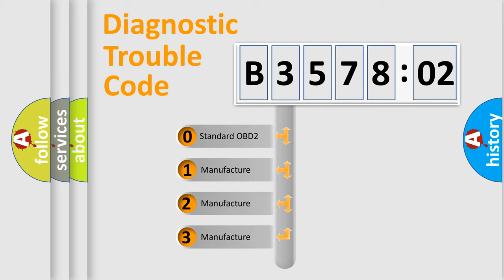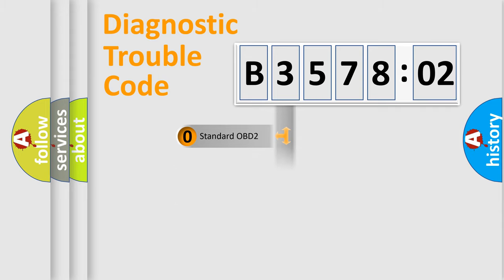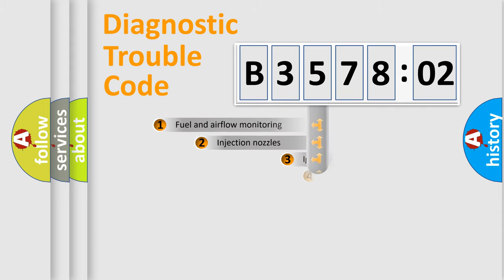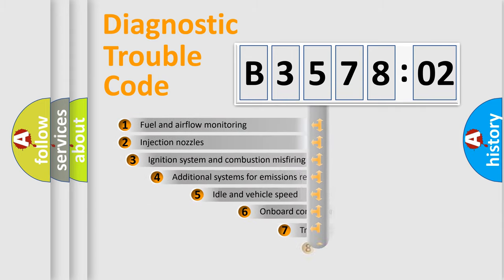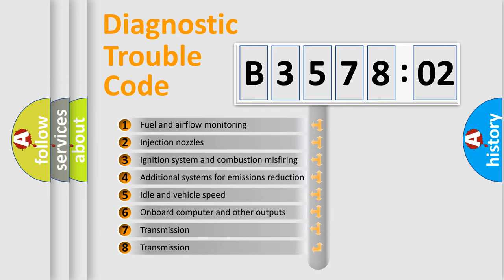If the second character is expressed as zero, it is a standardized error. In the case of numbers 1, 2, or 3, it is a manufacturer-specific expression of the car-specific error.